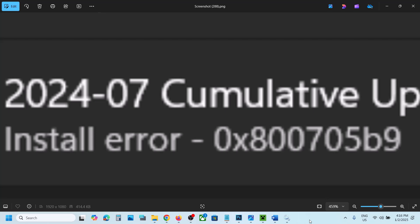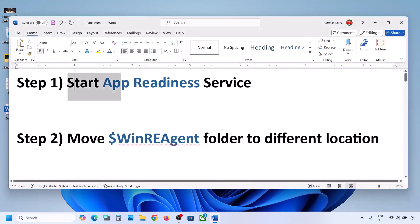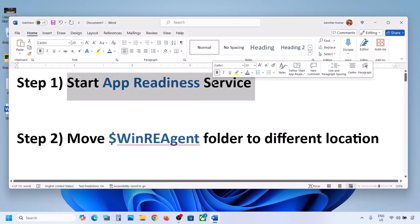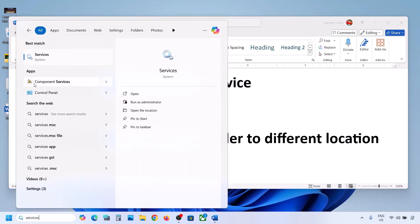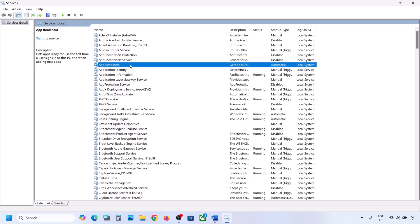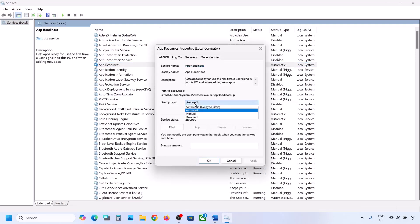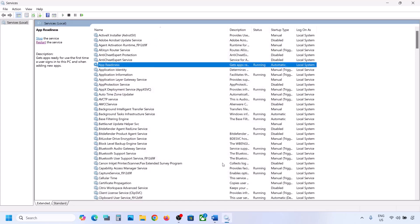The first step is to start the App Readiness service. Type 'services' in the Windows search box and click on Services. Find App Readiness, double-click on it, set the startup type to Automatic, click Apply, click Start if highlighted, then click OK. Now try to update your Windows 11.